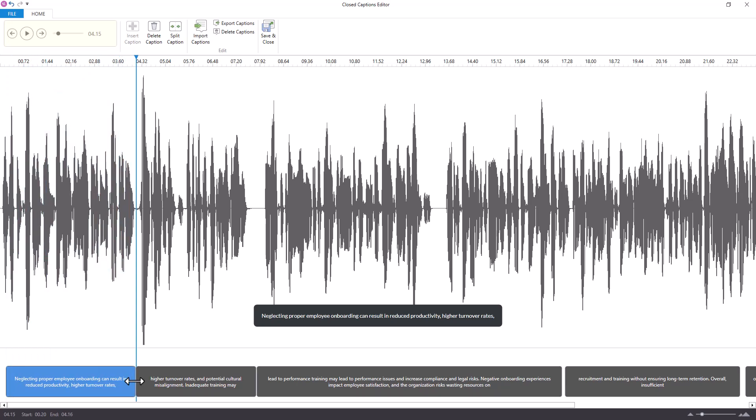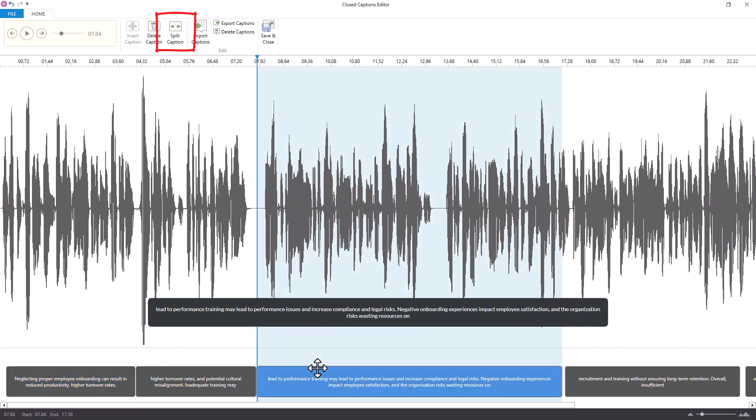You don't want any single caption to be too short or too long, so you're looking for a relatively uniform length. This might mean using the split caption button if you find that some of them are longer than others.